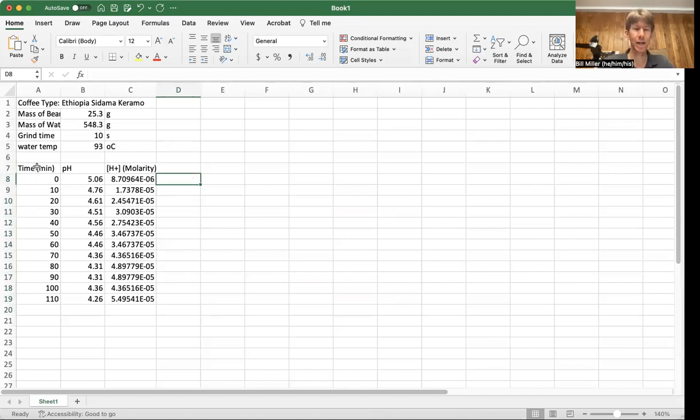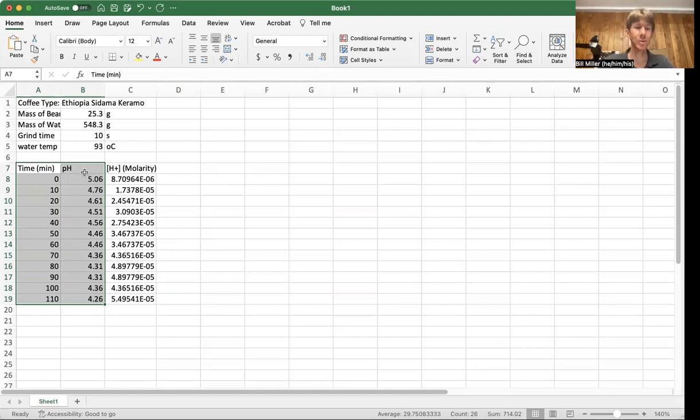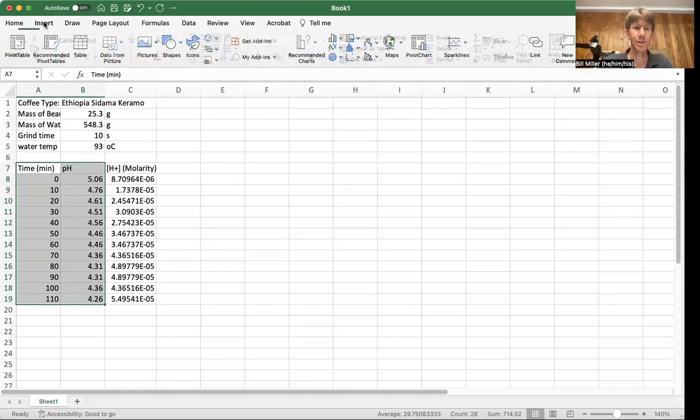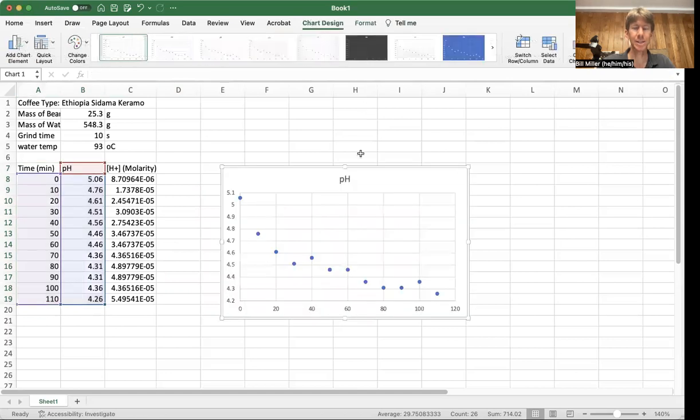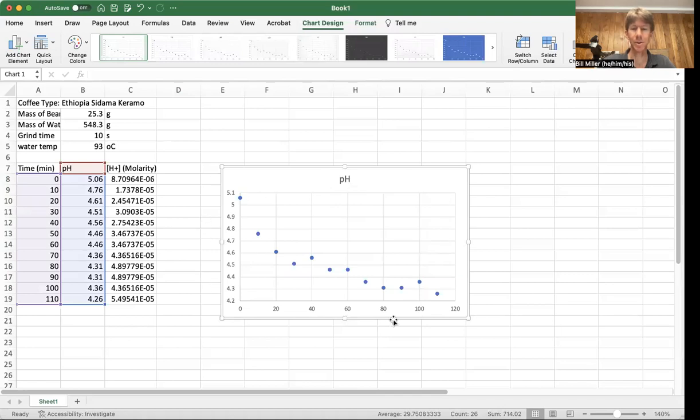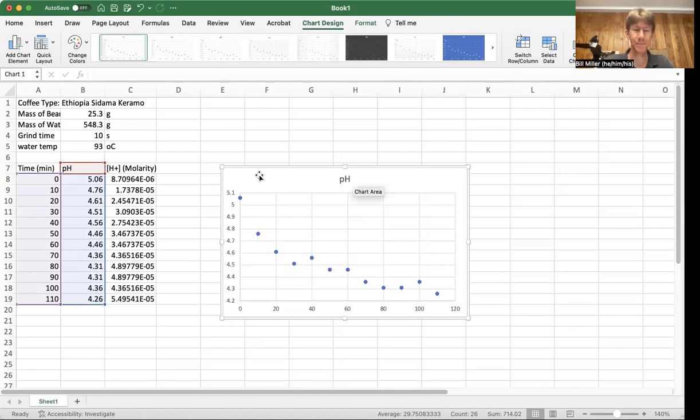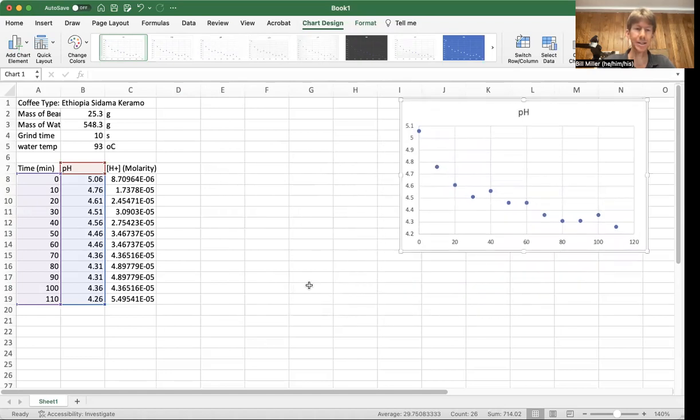I need to do a graph of time versus pH. So I want my pH to be on my y-axis. So that's good that it's on the right. I'm going to go up here to insert, chart, and do an XY scatter of just points. I will allow you to make this into a nice graph by putting a proper title, proper axes titles on as well with units. Graph looks very nice. I'll set it over here for a second.